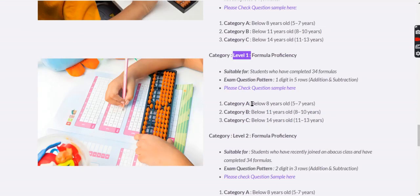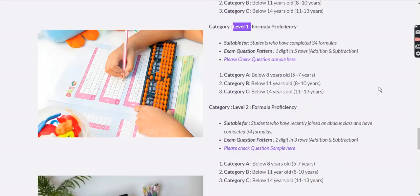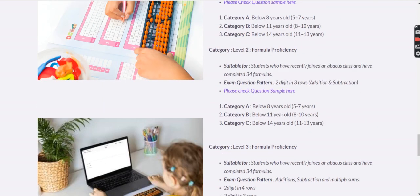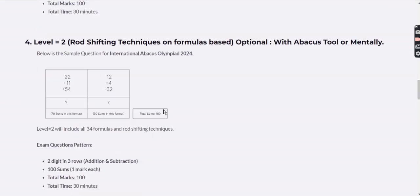In Level 1, you choose the category based on the child's age: ages 5 to 7 go in Category A, 8 to 10 in Category B, and 11 to 13 in Category C. Trophies and medals are awarded category-wise.